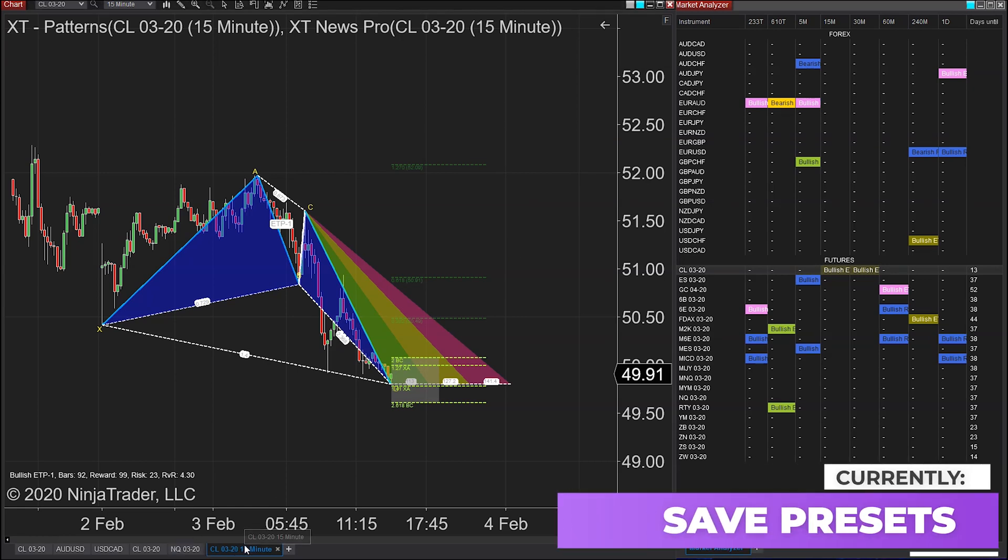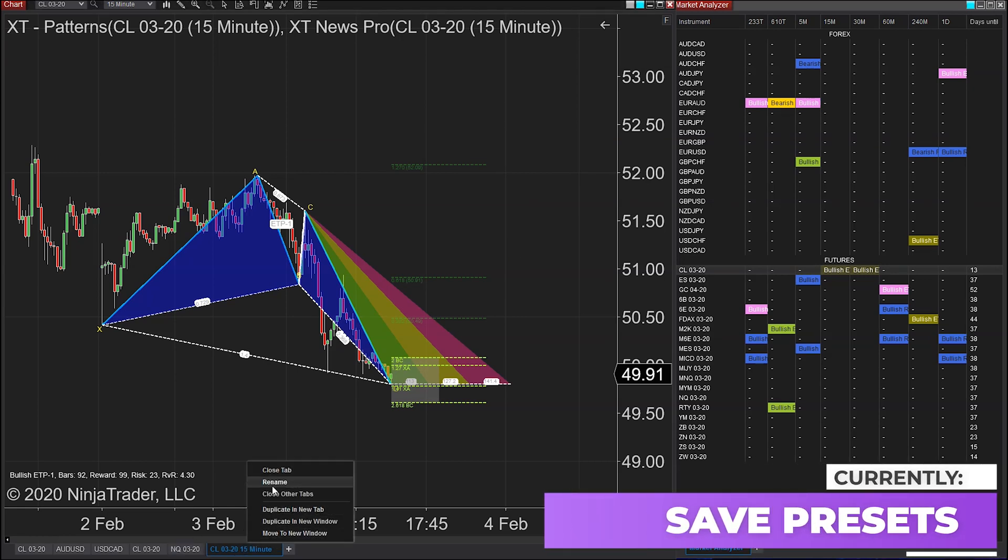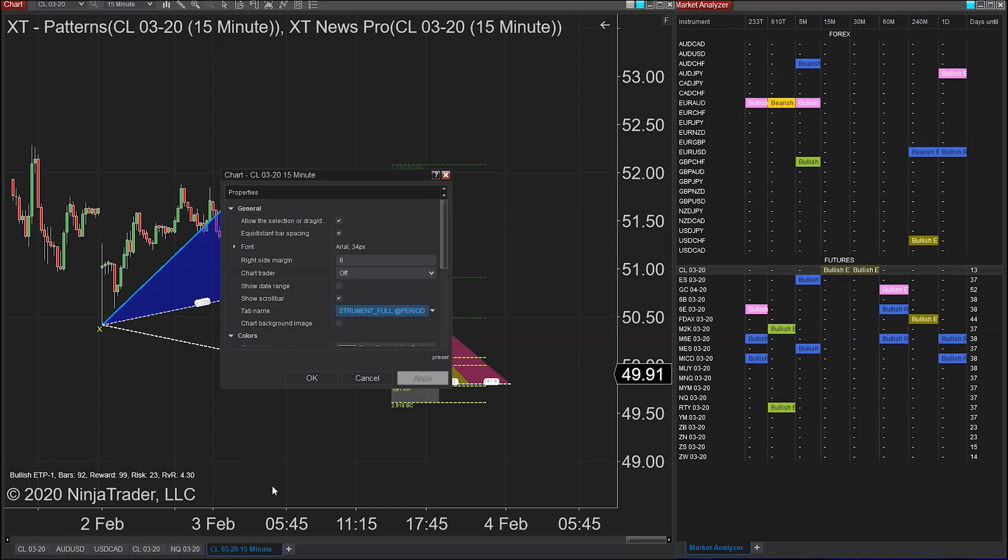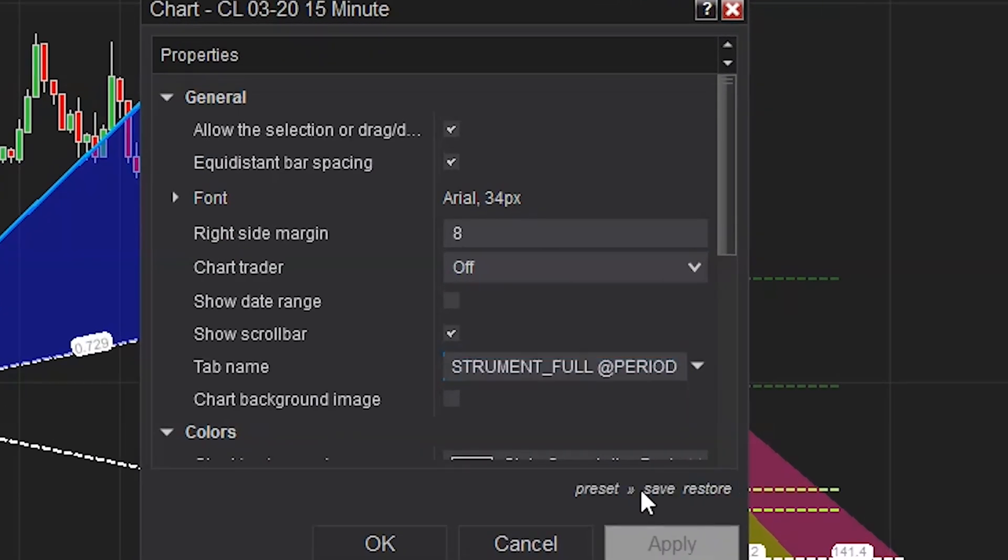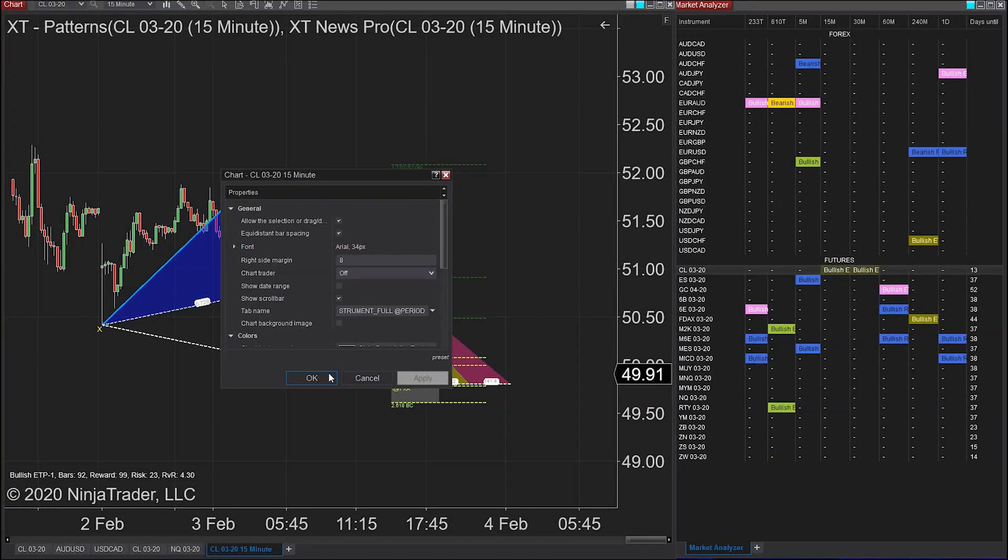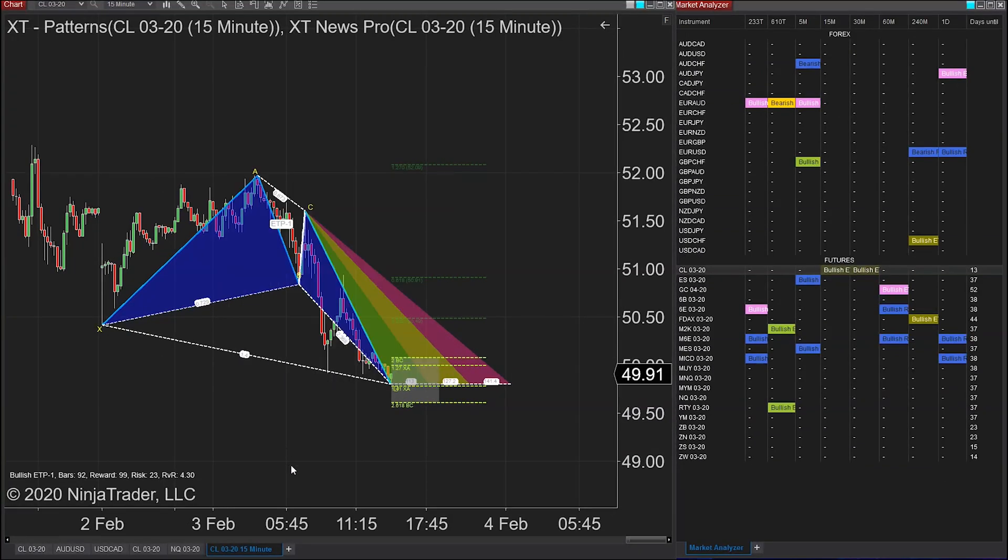Now, I can't remember if I said this before, but please save your presets so that you can see this by default when you actually open up a new tab. You don't have to do it every single time to every tab that you want to open. So just by default, save it as your preset.